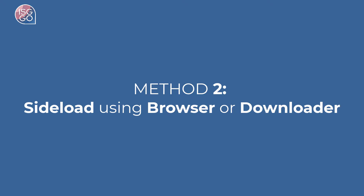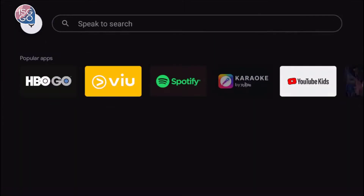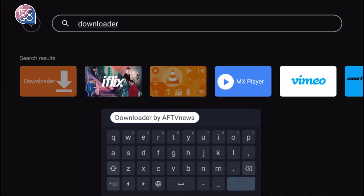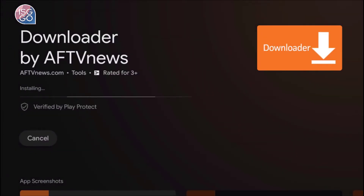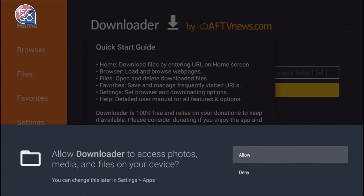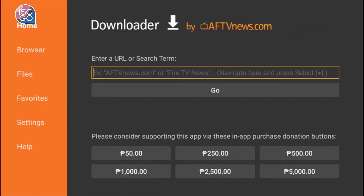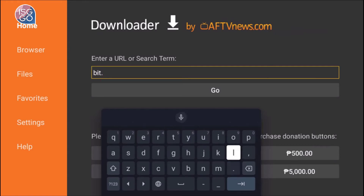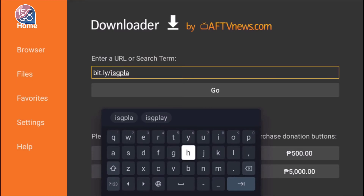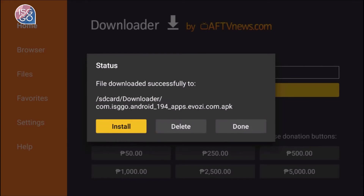If the app is not available on Play Store, here is another method. Open Play Store again, go to search and search for Downloader, and download this app. Now open it, choose Allow, and hit OK. Then in the search URL, type in bit.ly/ISGplay, then hit Go to download.